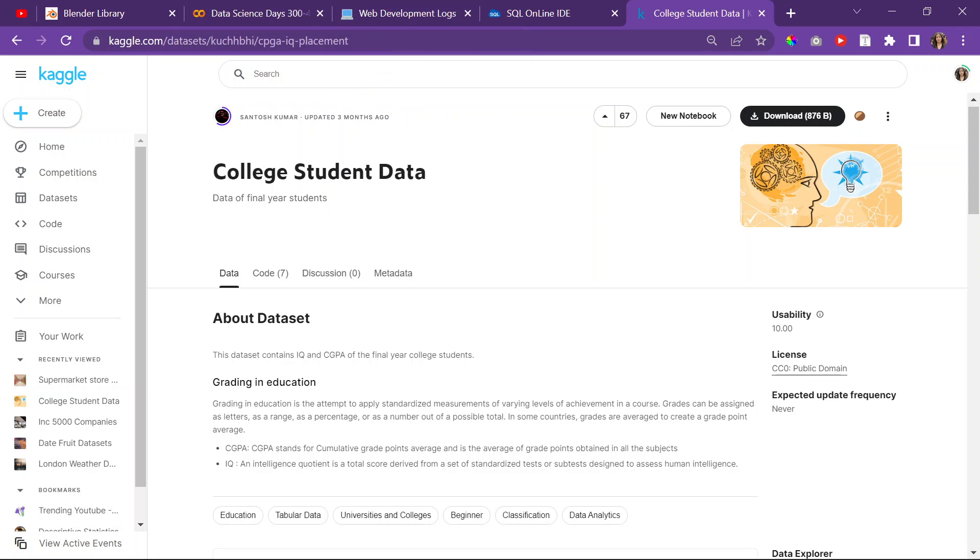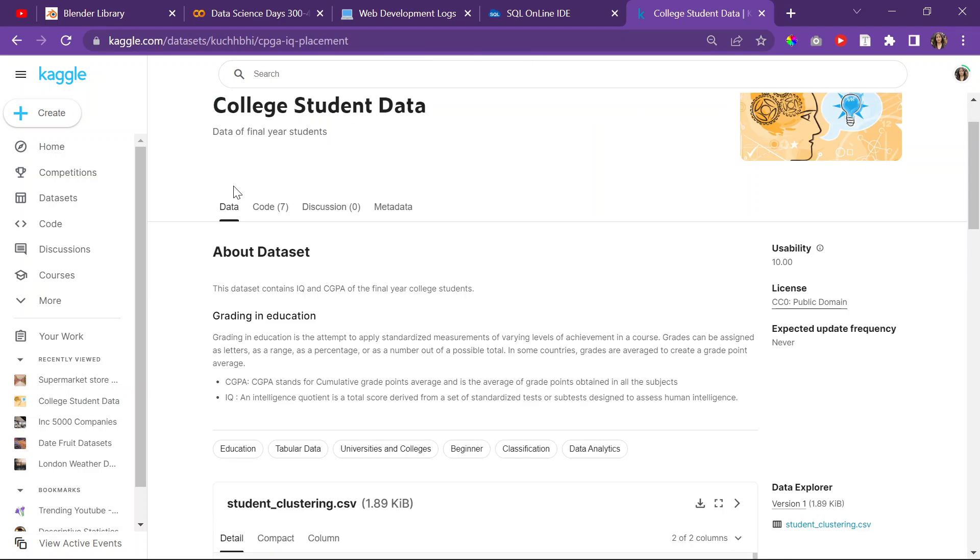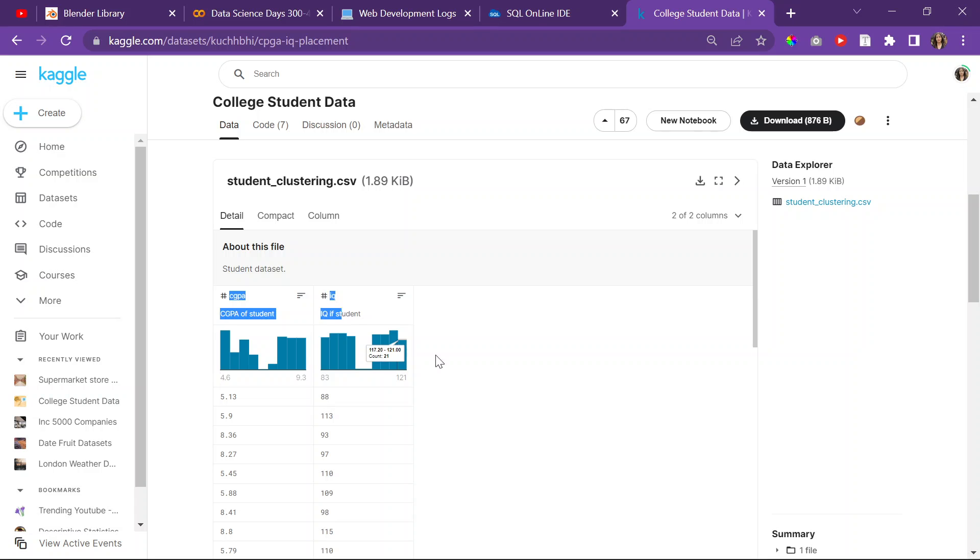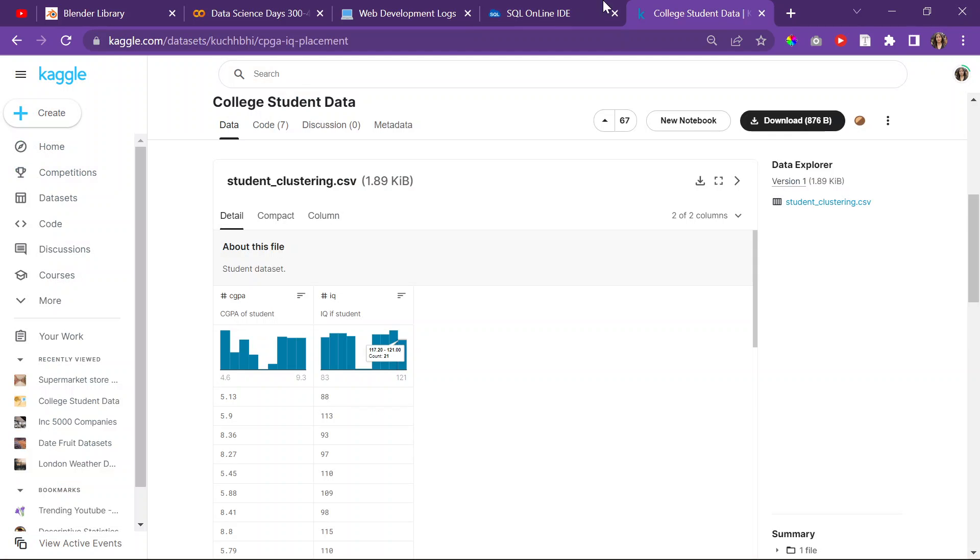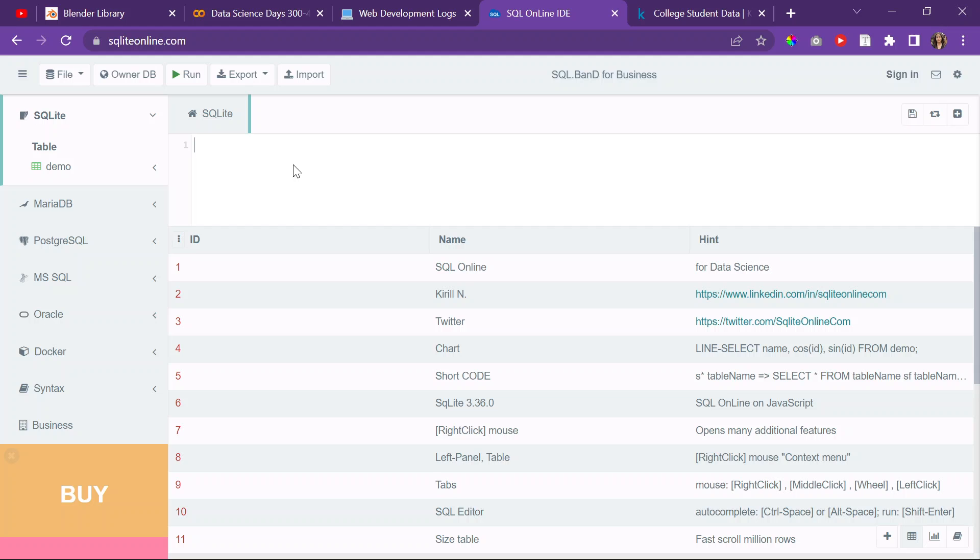Today I'm on Kaggle, and I'm just going to basically try to replicate this dataset as an SQL database. Yeah, that's pretty much it.